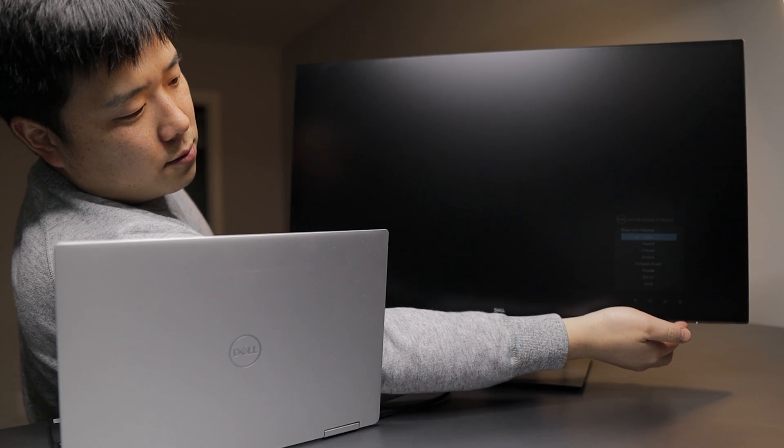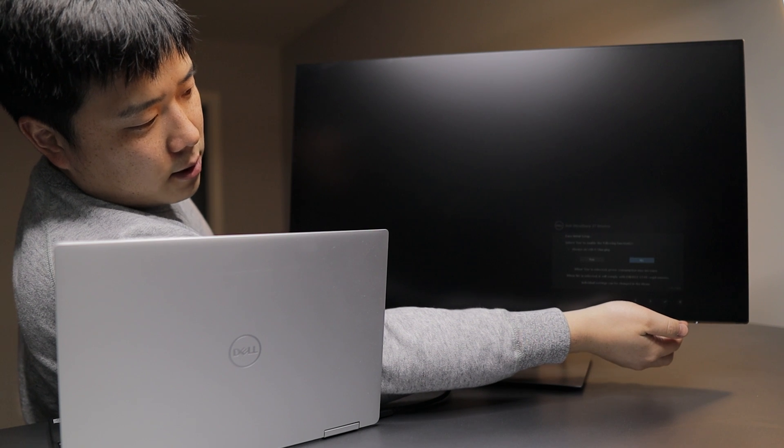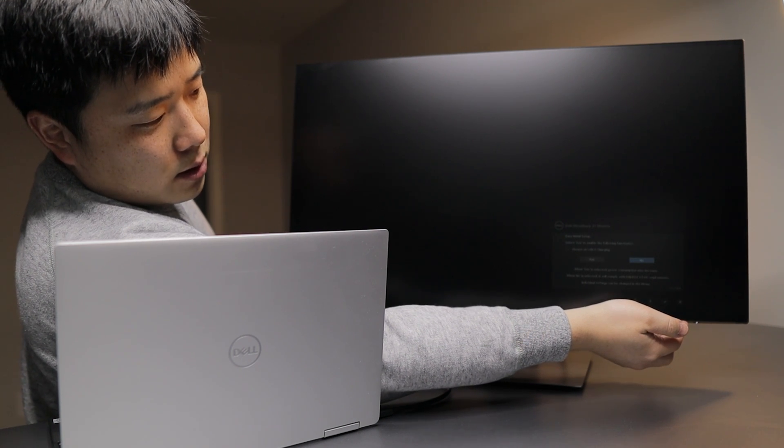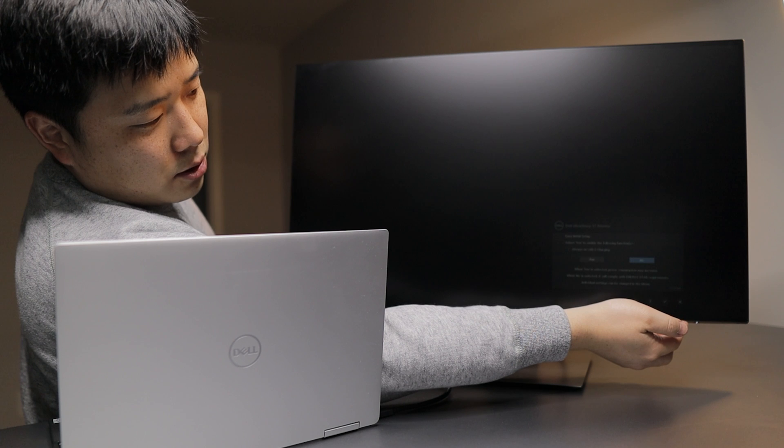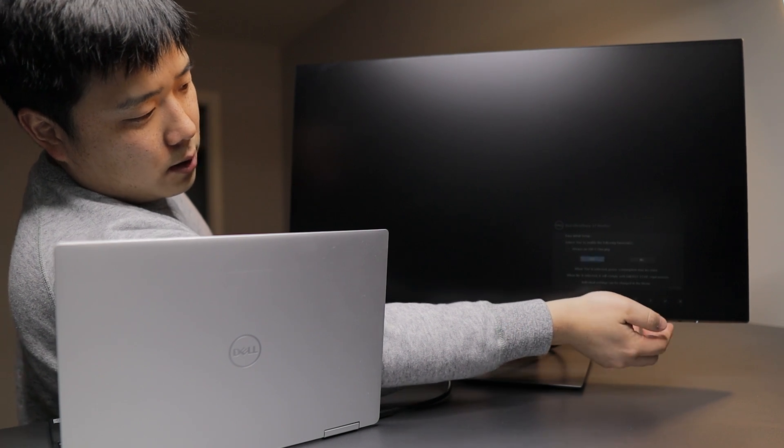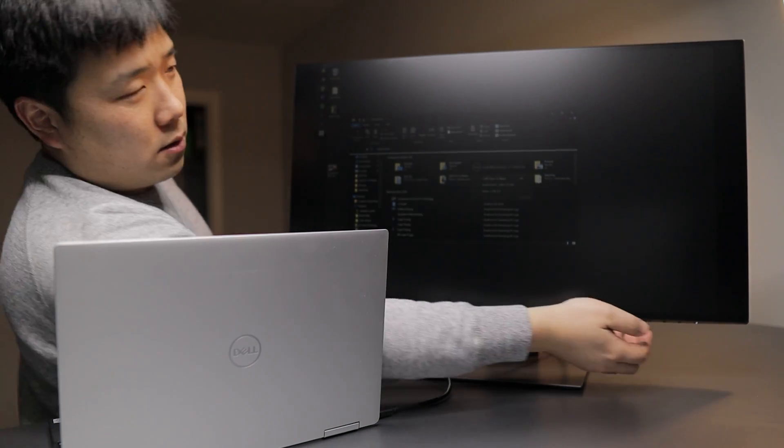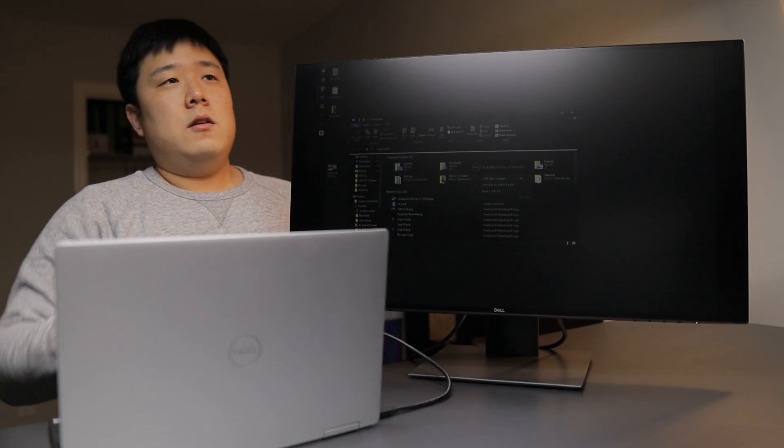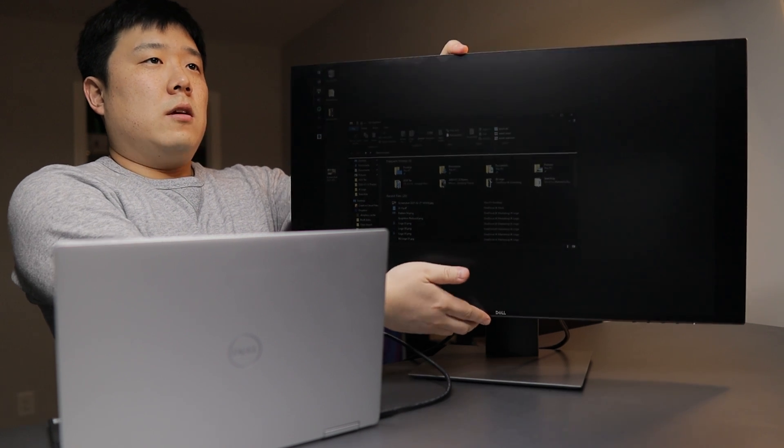And then it is asking me if I want to do English. Yes, I do want English. Select yes to enable following functions: always-on USB-C charging. Yes, I do want USB charging to be on all the time.